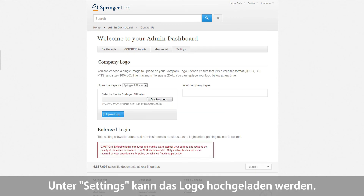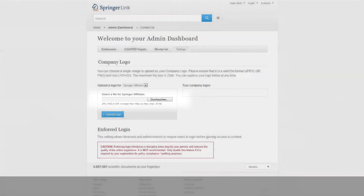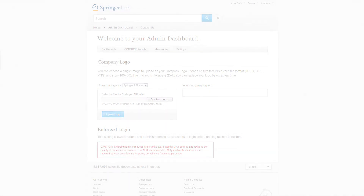In the Settings section, you can upload your institution's logo to advertise that access is provided by your library or information department.